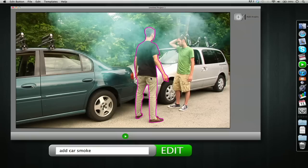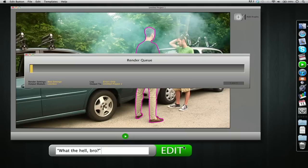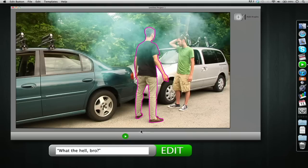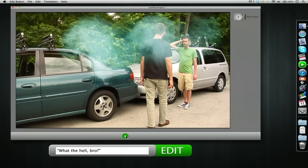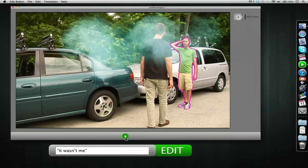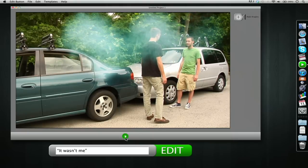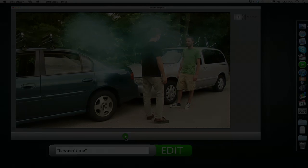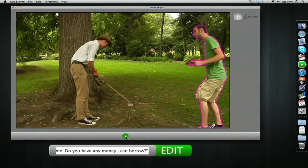We're going to add some dialogue. We'll have Anton — we select him and just type in quotes: "I don't know what the hell bro." And for Jake's response: "It wasn't me." Edit, skip the render — "It wasn't me." That's some of the basics.